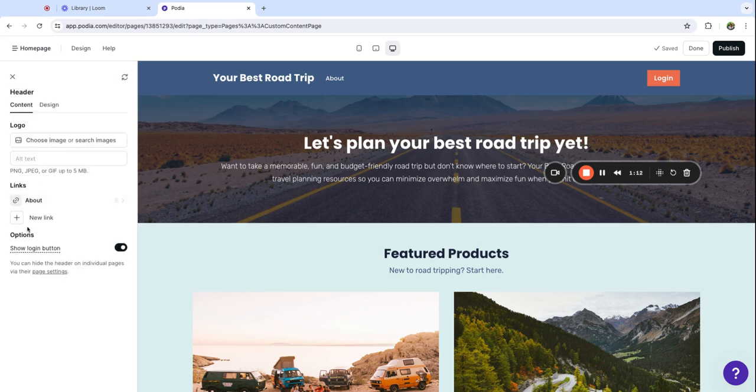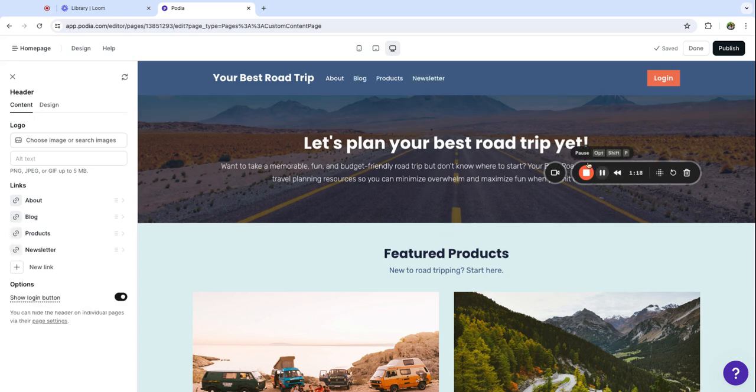I'm going to go through and add all my main pages that I'd like to show in my navigation. So now I've got all four of my main links added.